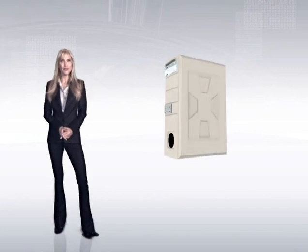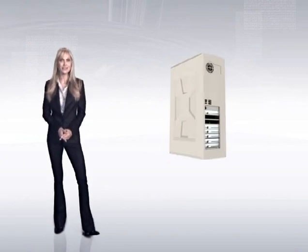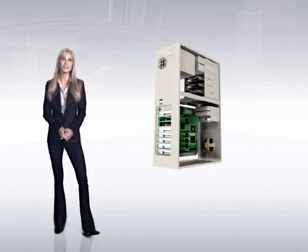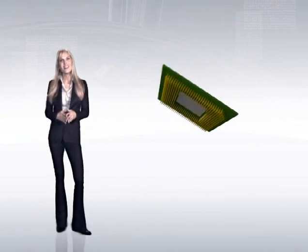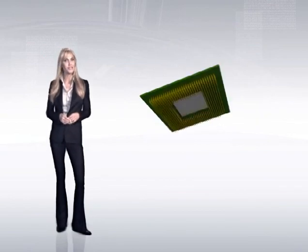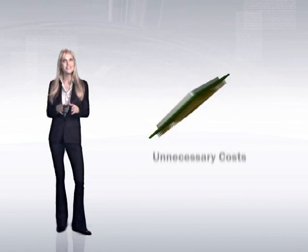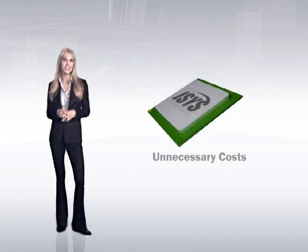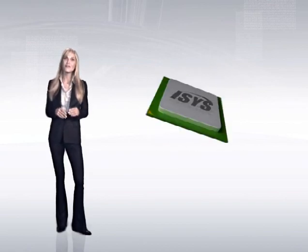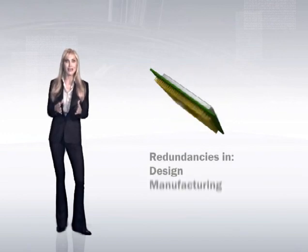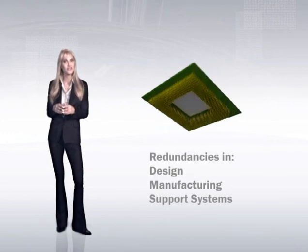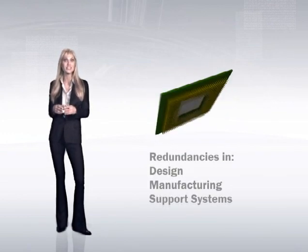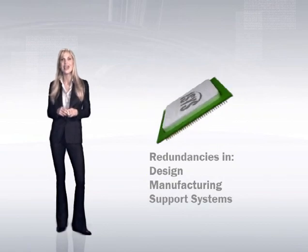It breeds a host of problems that are at the forefront of any decision surrounding technology acquisition. As a result, the design of core processing architecture used in today's computers creates unnecessary manufacturing costs. These costs are the result of redundancies found in the design, manufacturing, and support of numerous and variable types of computers that serve unique and specific tasks.